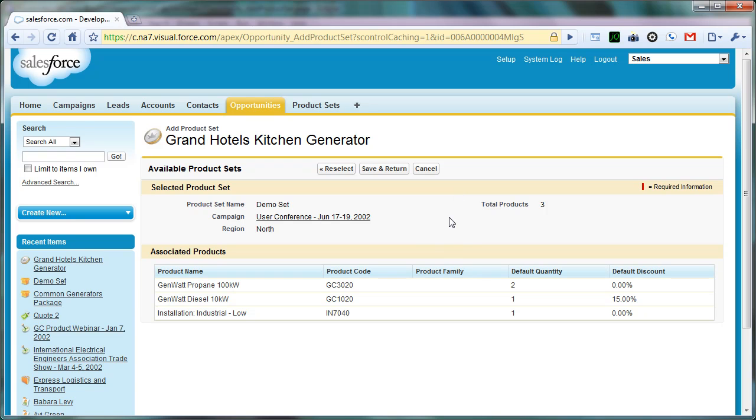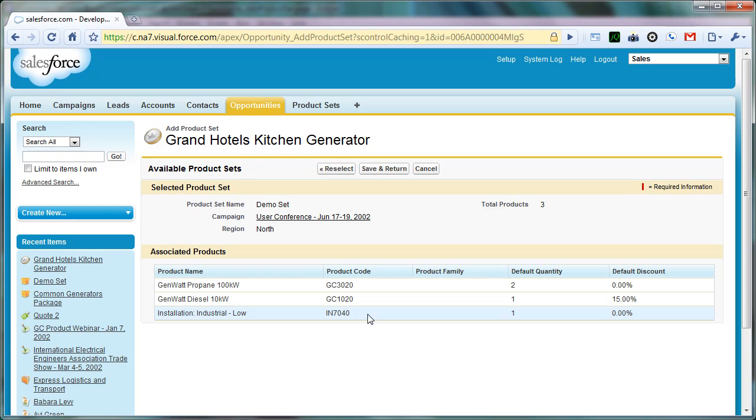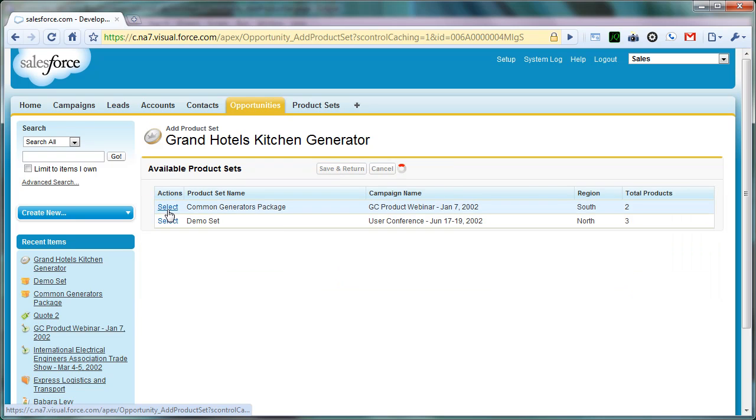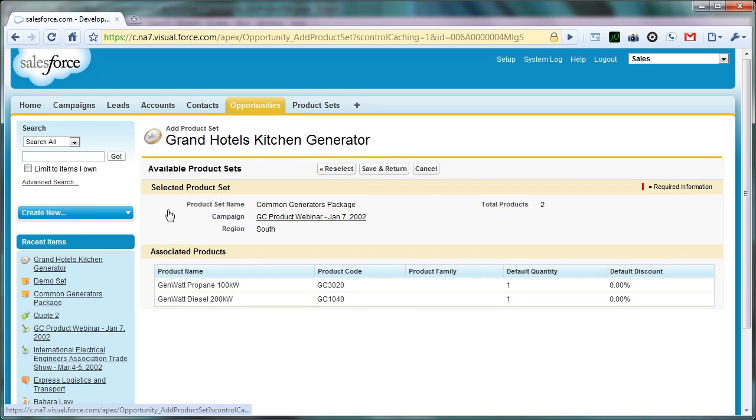A couple of things to notice here. First of all is that it has a nice field-oriented layout at the top, similar to how you would see the detailed display on any other custom object. And then it also automatically pulls in and displays the list of all of the products that are associated with this particular product set. It also shows us a Reselect button. That Reselect button allows us to return to the previous page and choose a different one. So if we click on one by accident or it doesn't have the products that we want associated with it, we can Reselect.